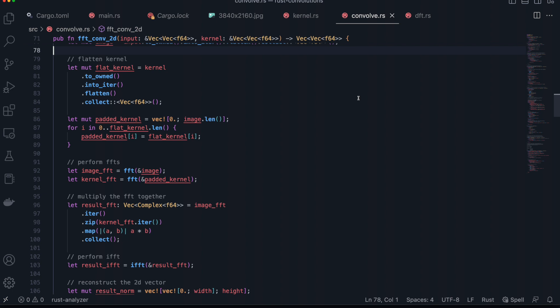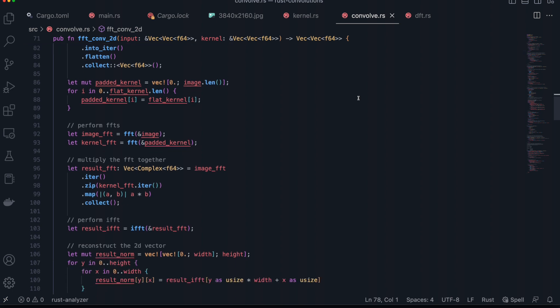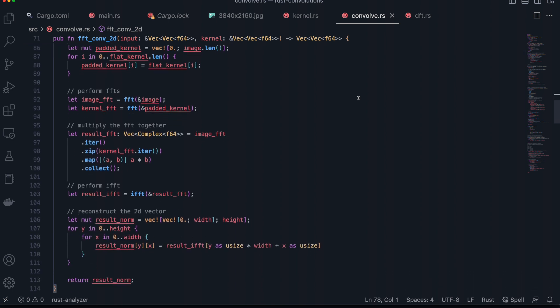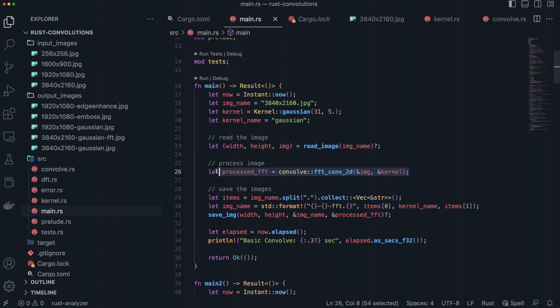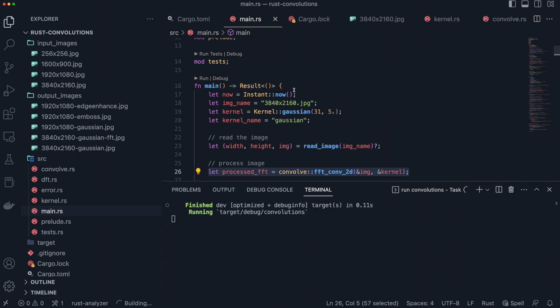In order to utilize the Fourier transform inside of our convolution function, we will need to edit the code significantly. First, we need to flatten the image and the kernel into a single dimension. The kernel also needs to be padded to be the same length as the input image with zeros. Then we can calculate the FFT of both the image and the kernel. Then we can iterate over the FFT results and multiply them together element-wise. We calculate the inverse Fourier transform to convert back into the frequency domain and reconstruct the image as a 2D vector and return it. Now we can modify our code to use this new convolution function. And when we run it? It runs in 9.5 seconds. Three seconds slower than our slow solution. So what is going on?